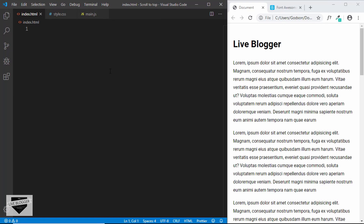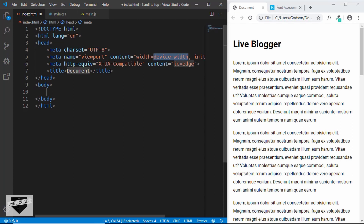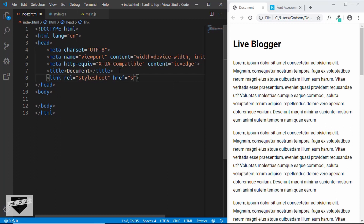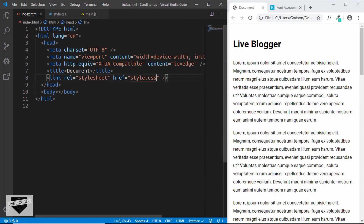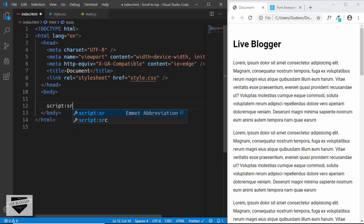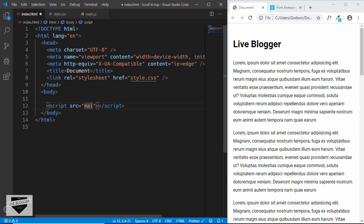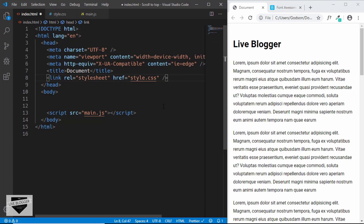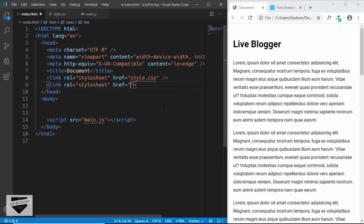In VSCode, you have Emmet already installed. So you can just type exclamation and press tab to get the basic HTML5 boilerplate. We'll also link our style.css file, and then we'll also link our JavaScript file — script src main.js — and we'll also link our Font Awesome CDN. So just add a link tag and in the href, paste the code that we copied from the Font Awesome CDN.